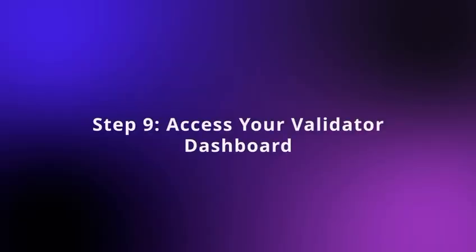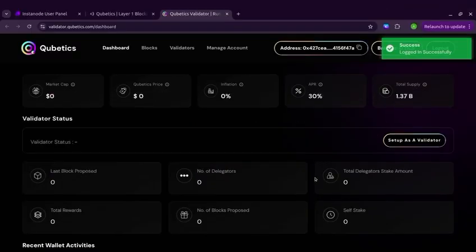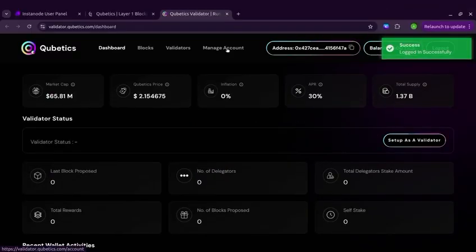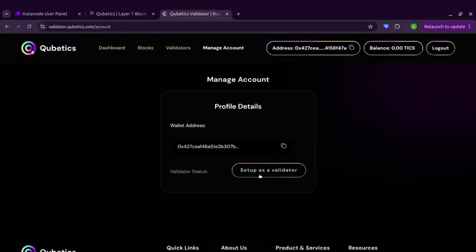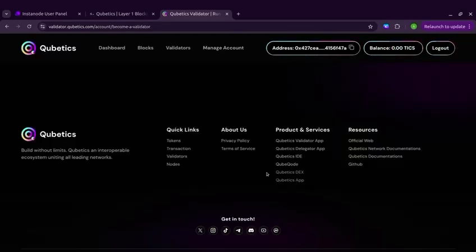Step 9: Access your validator dashboard. You can view the balance in your Web3 wallet containing TIX tokens. You can now click the Setup as a Validator button.